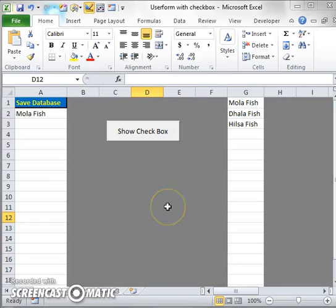Hello, welcome to freeexcellearn.com. This is my 12th Excel video tutorial. Today I will discuss about user form with checkbox, so let's go for the task.